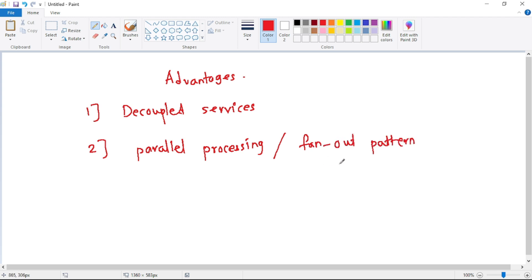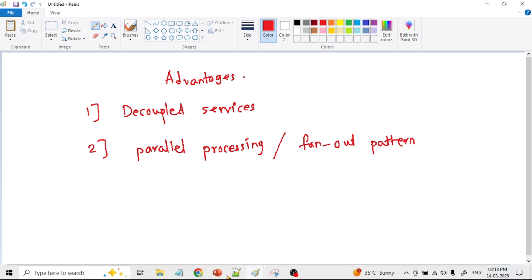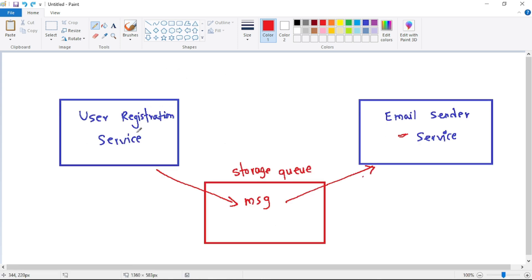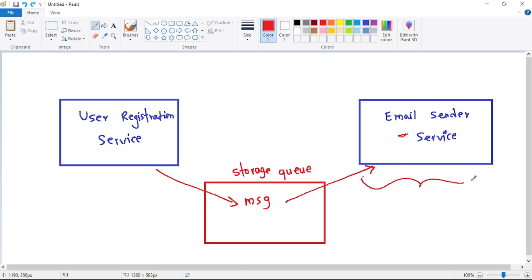Let's understand the fan-out design pattern in detail. We again have the user registration service and the email sender service. When a user registers, the user registration service sends a message to the Storage Queue, which is picked up by the email sender service. But before sending the email, we may need to run some business logic or process that user's data — making it a time-consuming task.